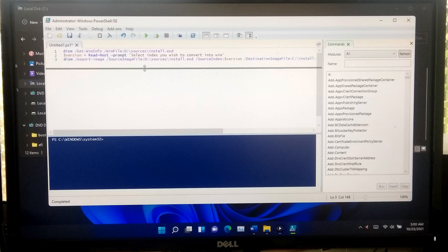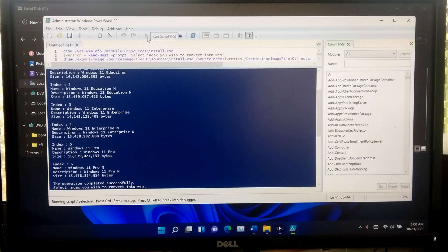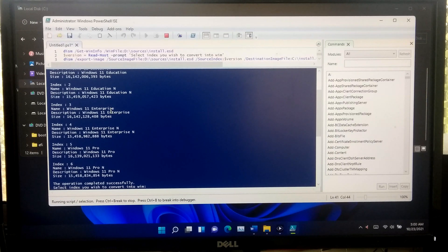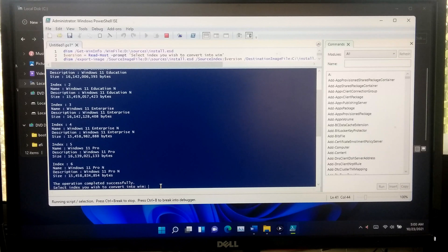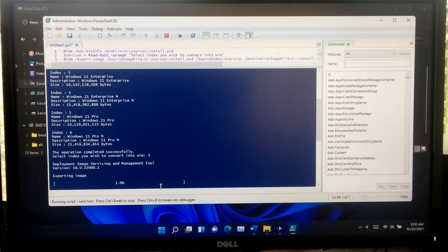Once done, click on the Run Script button or press the F5 key to run all the scripts. Now type index number 3 and hit Enter to convert the Windows 11 Enterprise install.esd to install.wim file. Please keep patient until the conversion process is successfully completed.